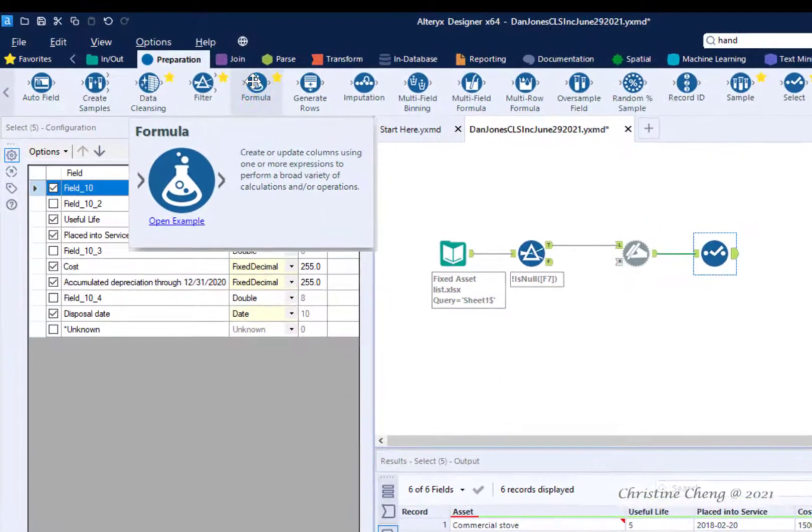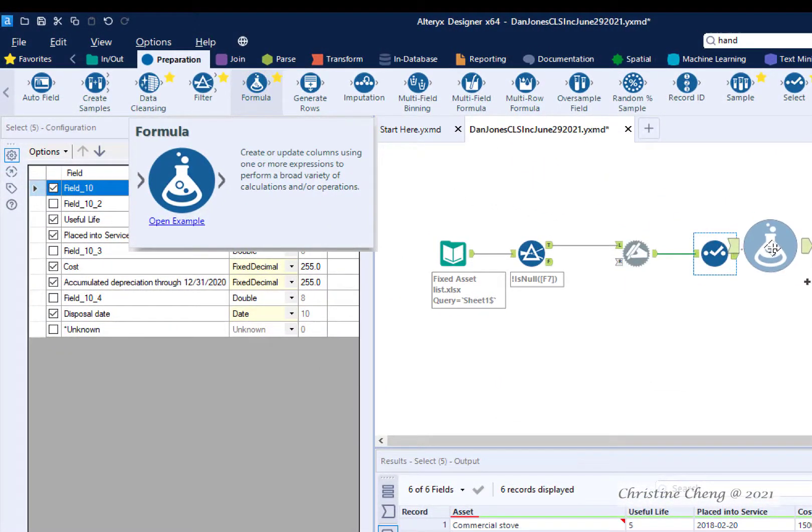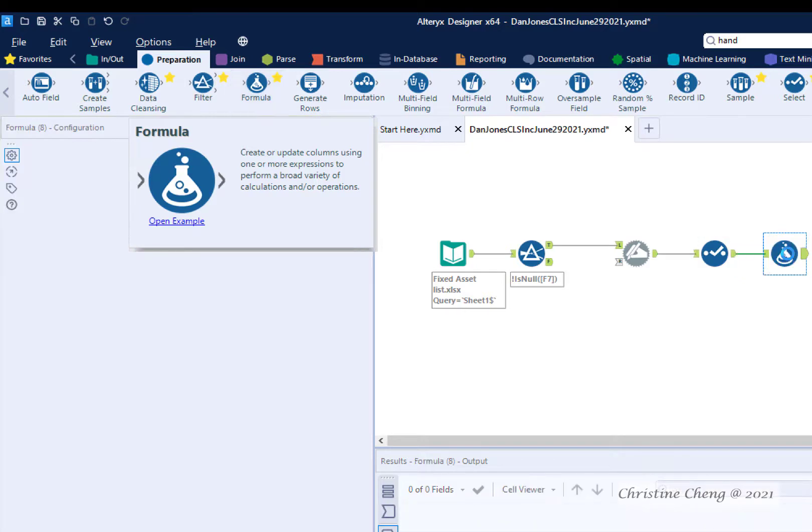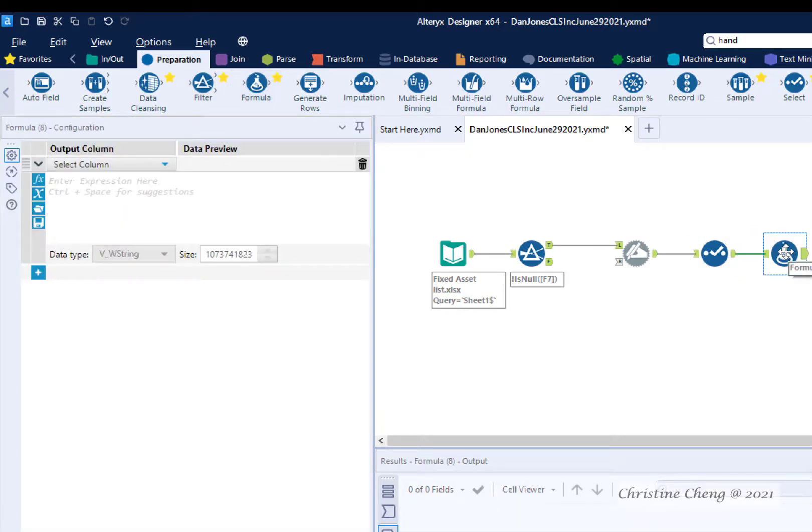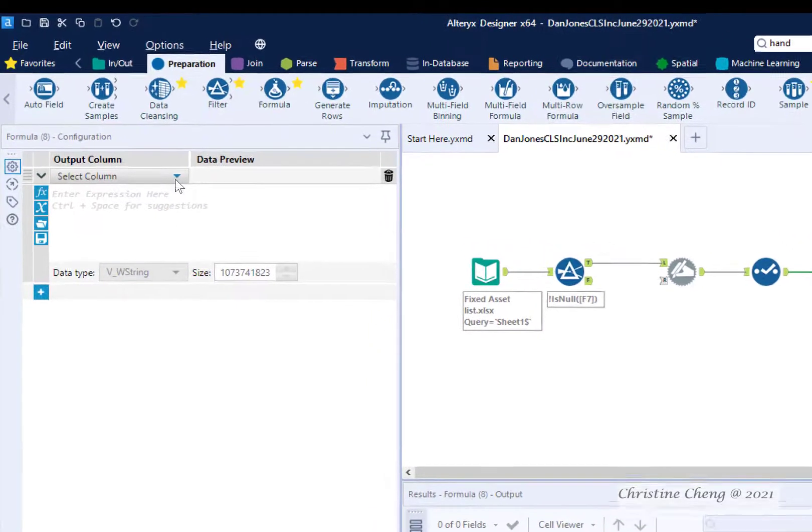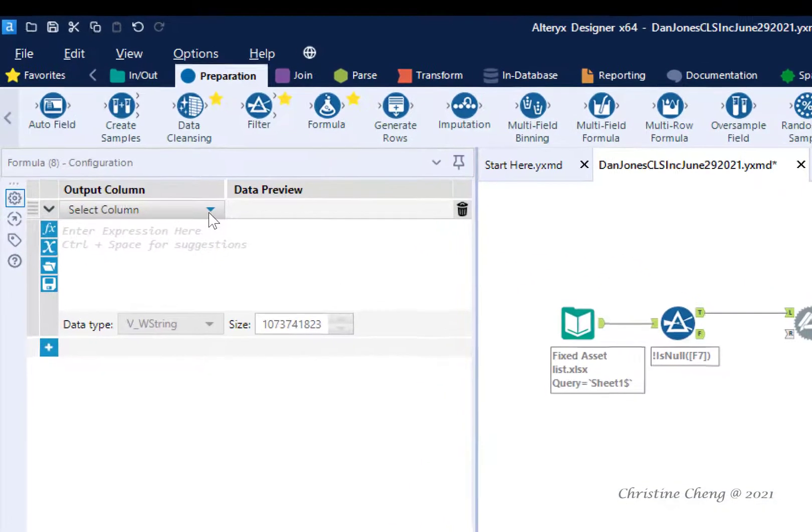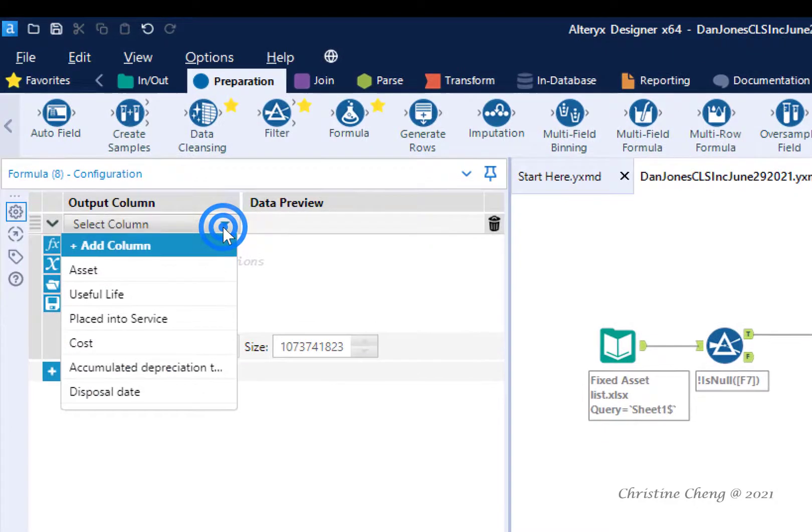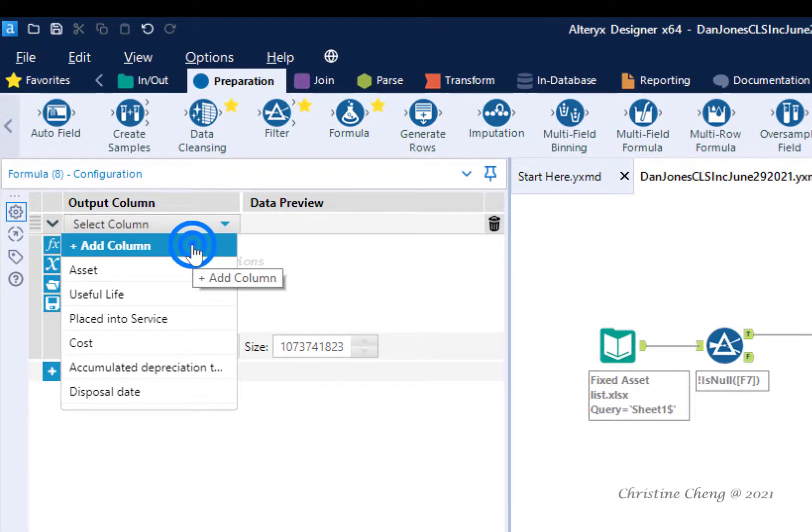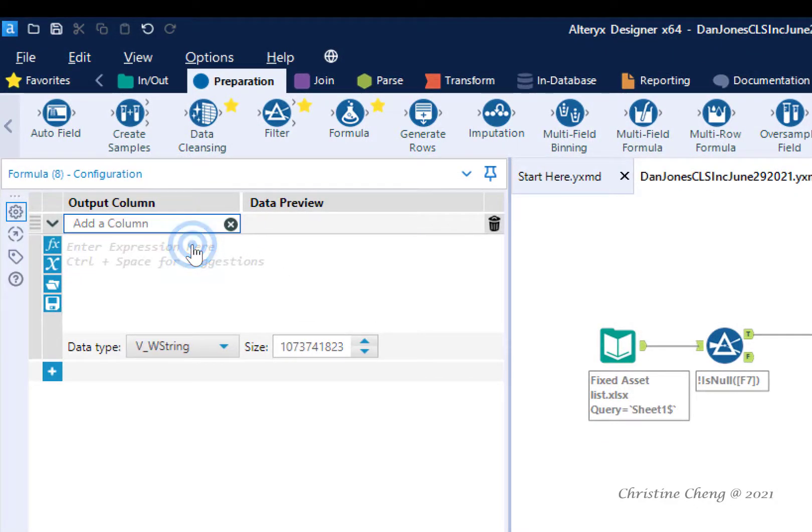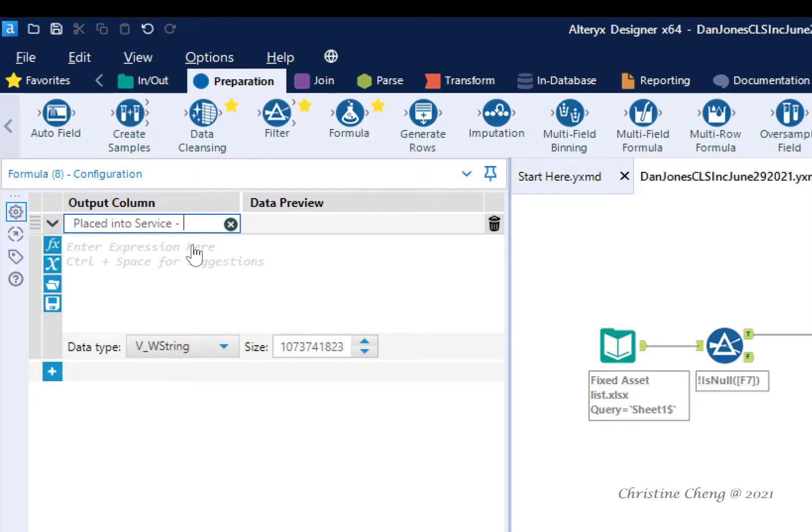Drag the formula tool from the blue preparation menu onto your canvas and connect it to the select tool. Go to the configuration pane. Click on the drop-down arrow next to select column and select the option to add a column. Name this column placed into service year.